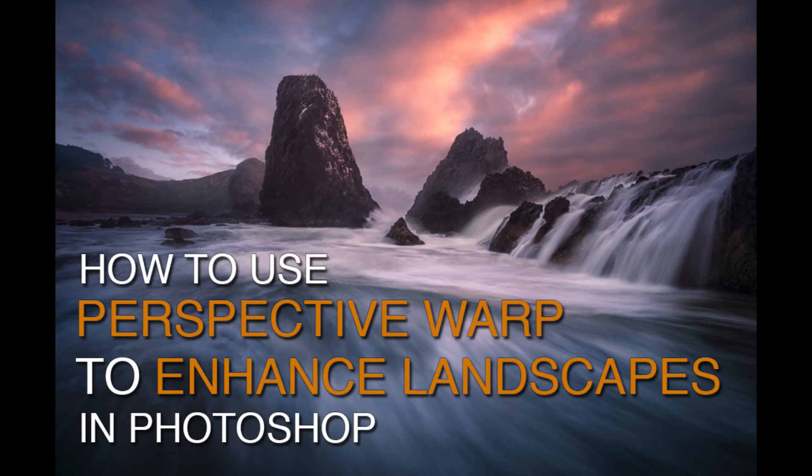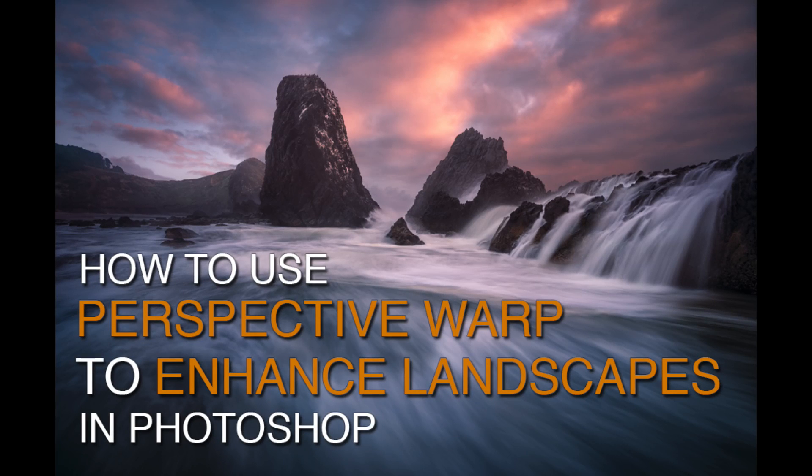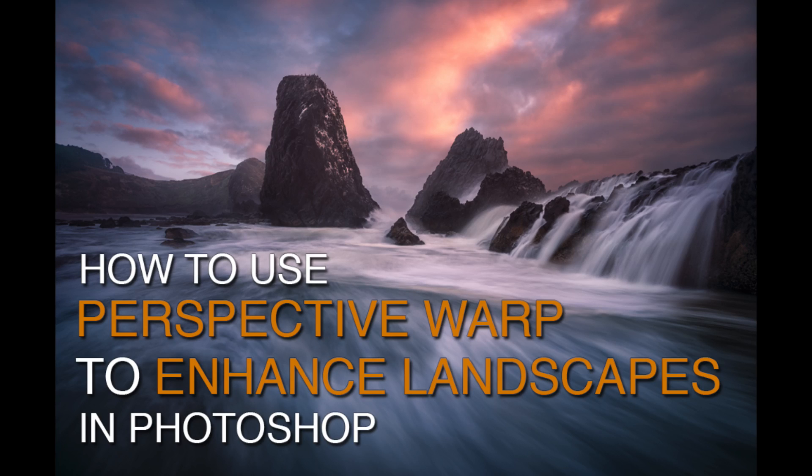Hey everyone, this is Greg Benz with another Photoshop tutorial. In this video I'll show you how to use an incredible tool called Perspective Warp in order to make some dramatic improvements in your landscape images.